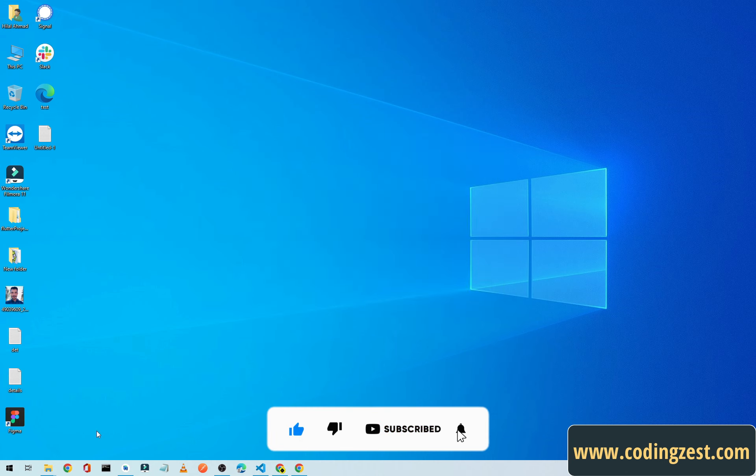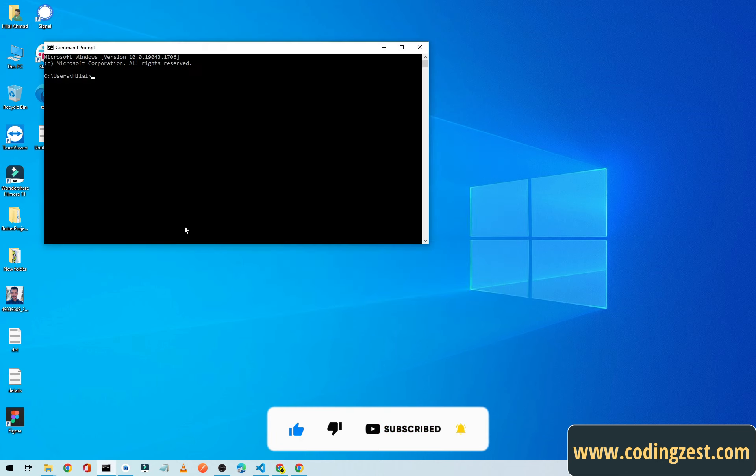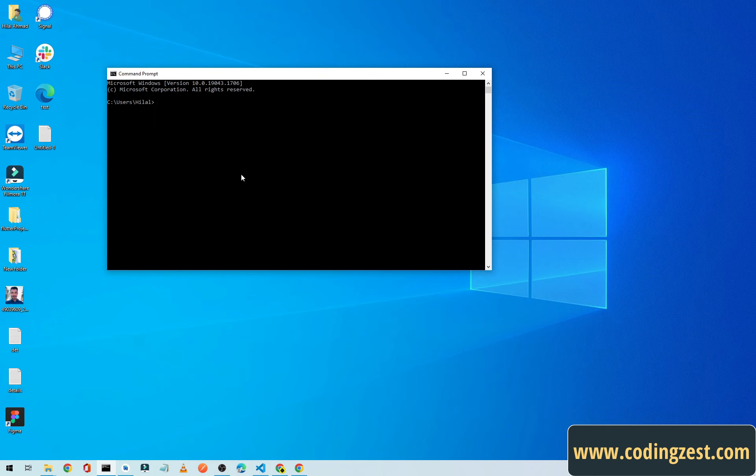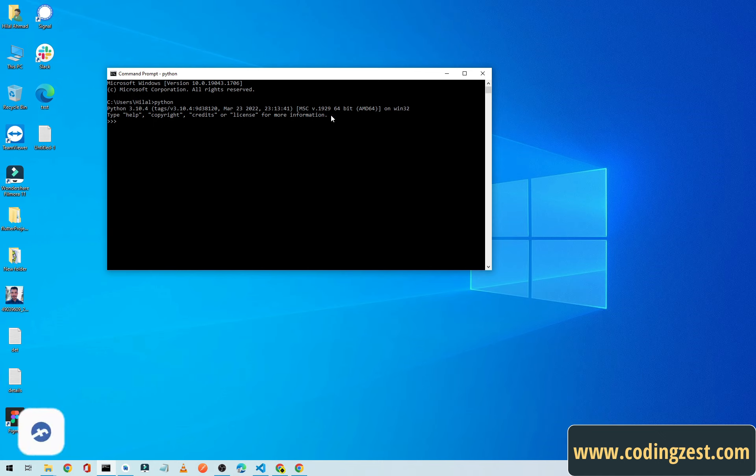And now we will check if our Python is installed correctly or not. So simply open up your CMD or Command Prompt and simply type Python and hit Enter. And congratulations, you have installed Python correctly on your Windows 10 machine.